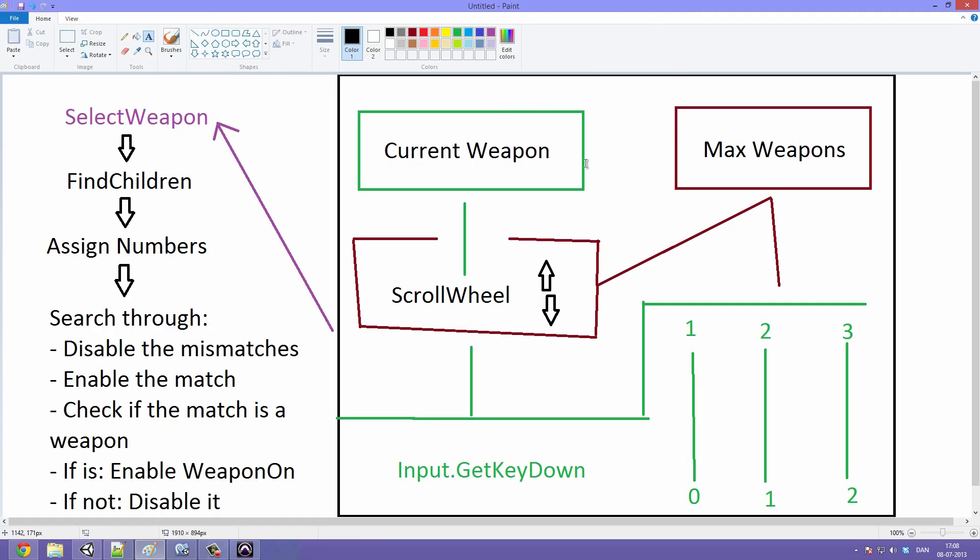Basically what we did last was we made sure that the current weapon variable is adjusted using the scroll wheel and the input.GetButtonDown. We took care of all of that so that is working. And now we are going to enable and disable the weapons depending on that variable, and we are also going to make sure that the animations will match the weapon we have equipped.